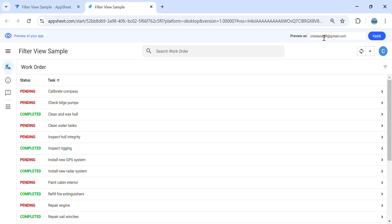Hey guys, welcome to my YouTube channel. In this video, I'm going to show you how to create a custom filtered view using Action in AppSheet.